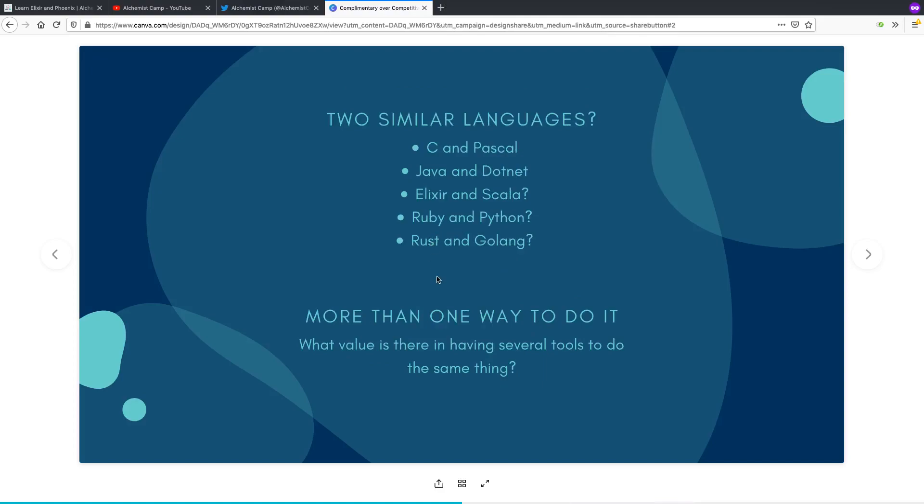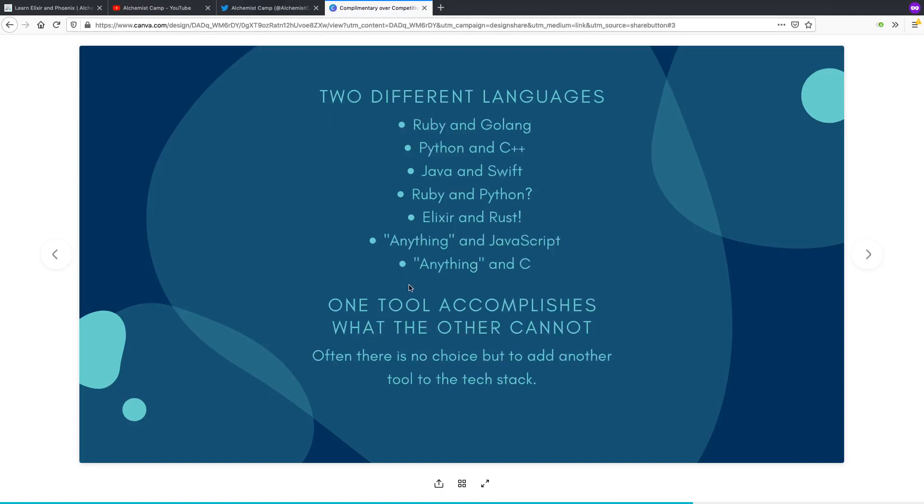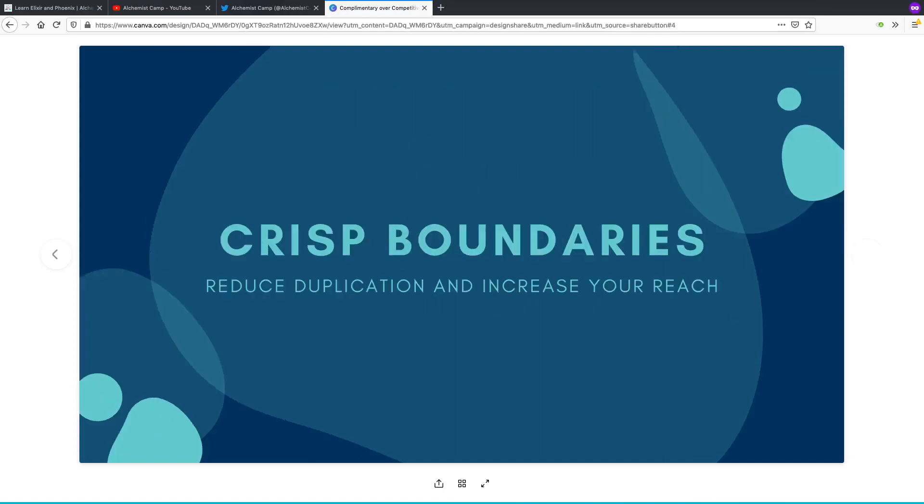If you need to manage memory yourself, you use C. If not, you use Golang. Or if it's something that Python is too slow for, you use Rust. So basically, you want to have as few questions as possible about which to be using.